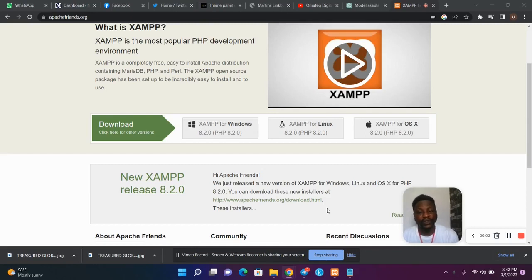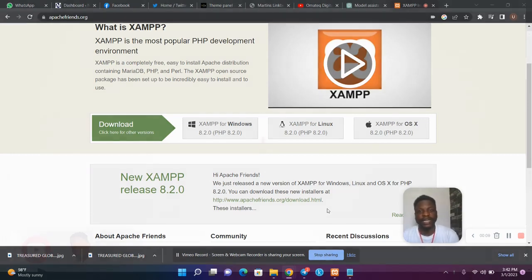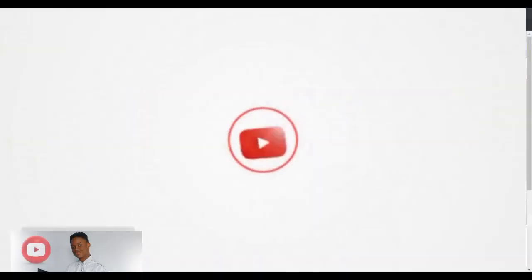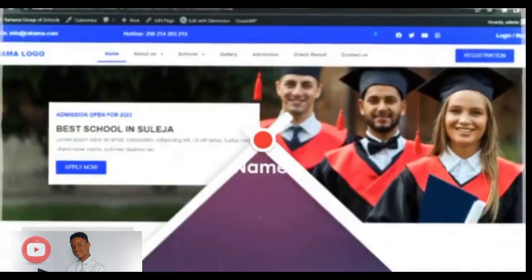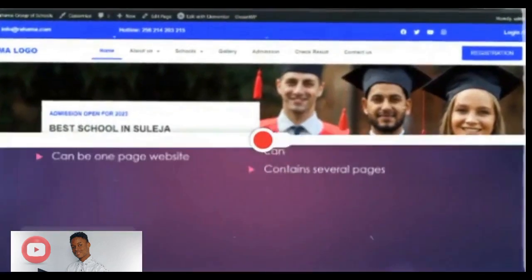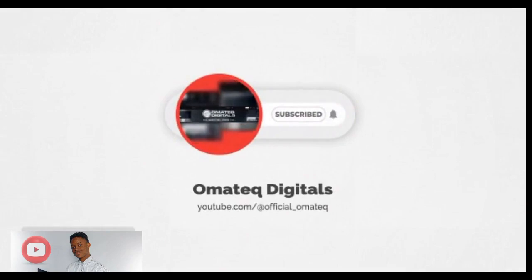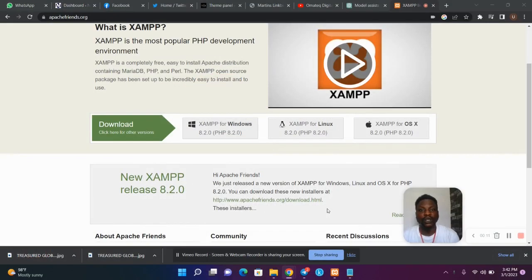Hey guys, welcome back to my YouTube channel. In this video I'll be teaching you how to install and configure WordPress offline using XAMPP. If you are new to WordPress and want to learn how to design a website using WordPress, this video is for you.